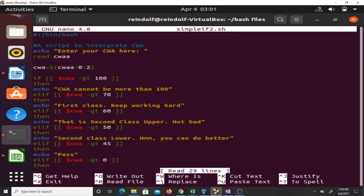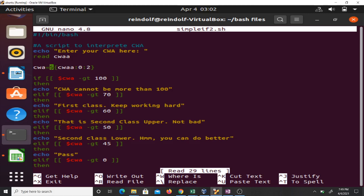Here what you are trying to do is - you know CWA is a floating number, maybe someone's CWA can be 77.21. Making decisions in bash using floating numbers gives us errors. So we can employ some ways to correct that error. What I'm employing is that when I take the CWA I just take the first two parts of it.